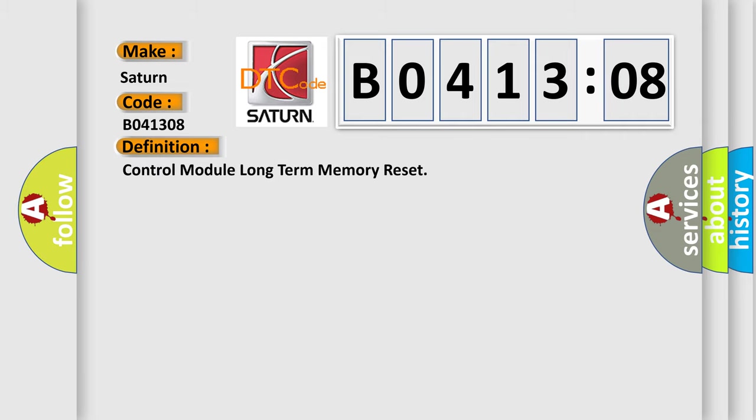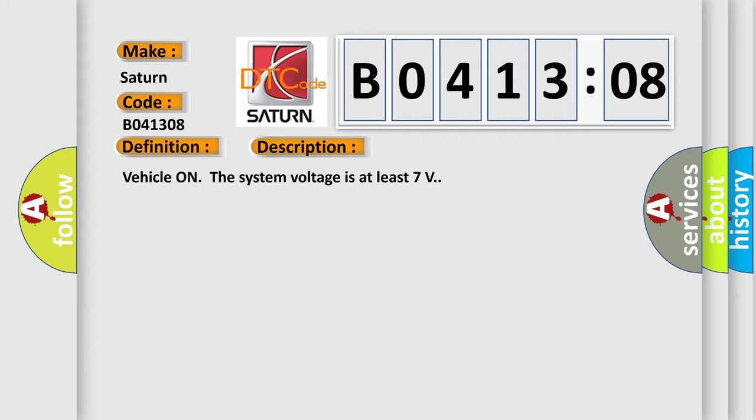And now this is a short description of this DTC code. Vehicle system voltage is at least 7 volts. This diagnostic error occurs most often in these cases.